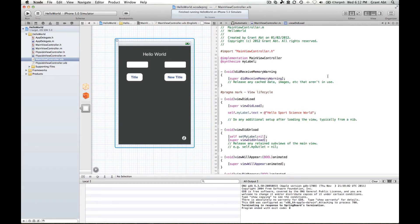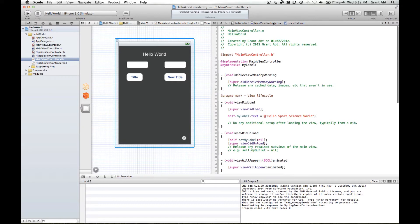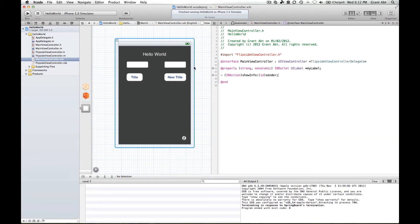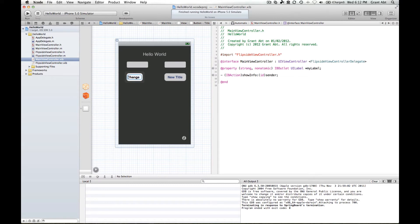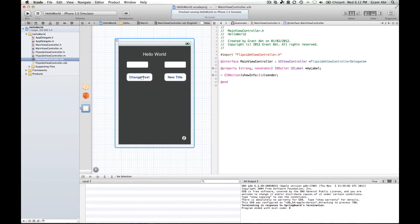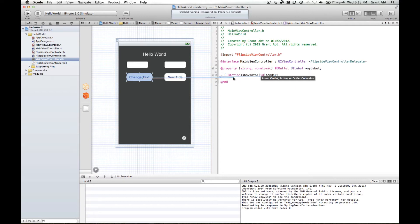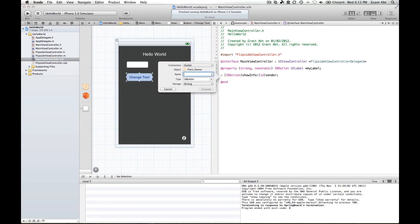So now, what if we want to change the text by pushing a button? If we want to push a button and make the text change to something else, we need to go back to our header file. And like we did last time, by clicking and dragging, we need to do the same thing. Before we do that, I'll just change the title of this button to "Change Text". And like we did last time, push the control button, click and drag. This time, we don't want an outlet — we actually want an action.